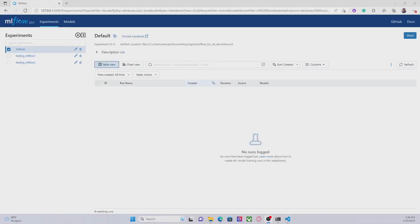Hello everyone, in this video I'm going to show you how to delete an experiment in MLflow using both the MLflow UI and the Python API.